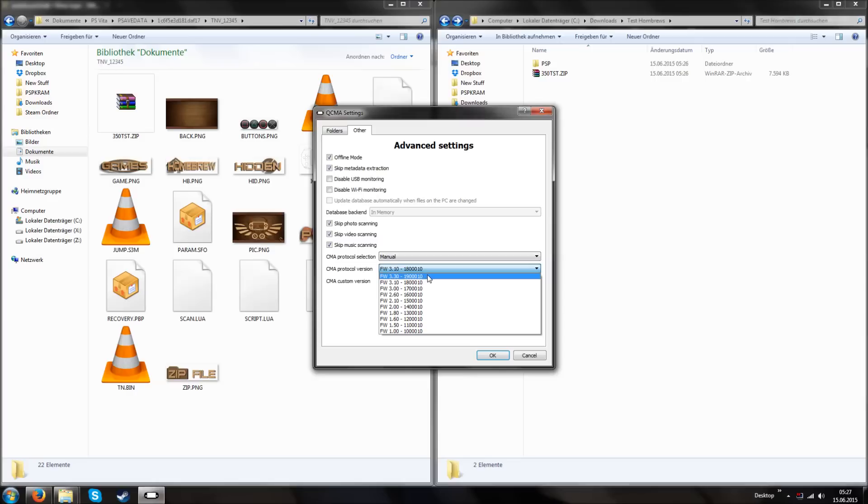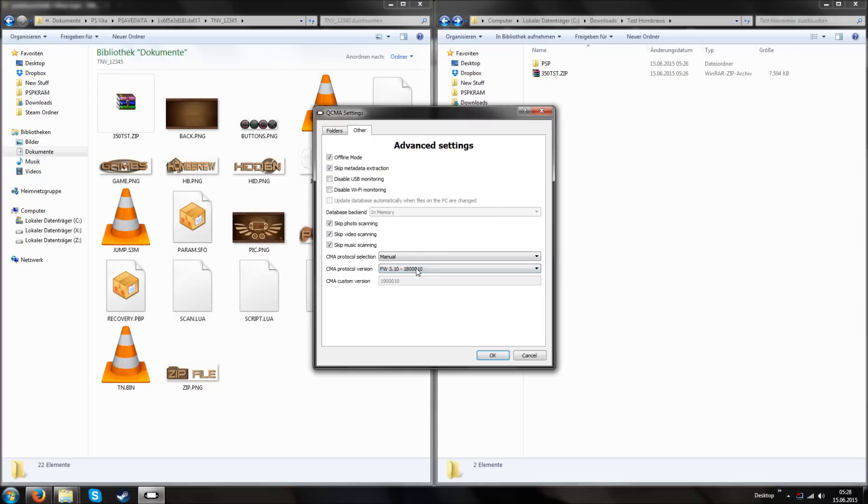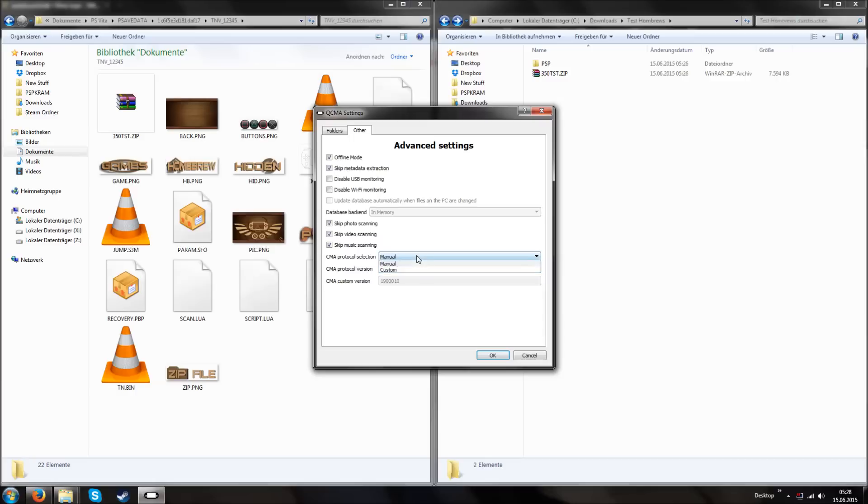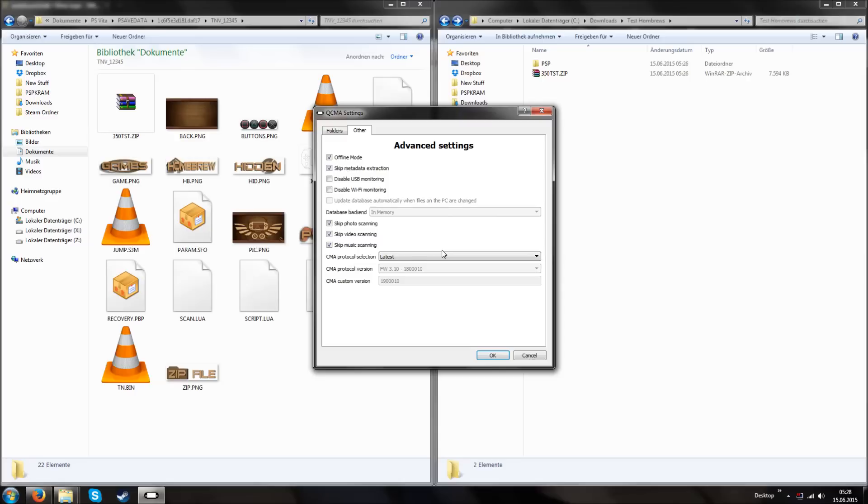As you can see, QCMA was made by codestation. And QCMA can enable you to transfer files to an older PS Vita firmware. So in this example, as you can see, CMA protocol selection, you can change this to manual. So you can change the firmware, for example, 3.1 whatever. So you can connect your 3.10, 12, 15, 18, 20 PS Vita with your computer and successfully transfer files.